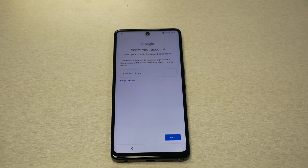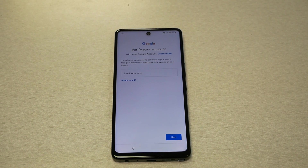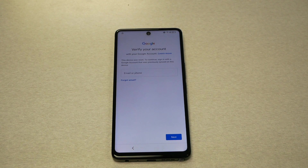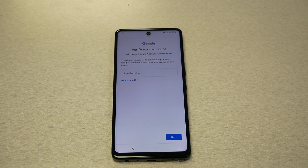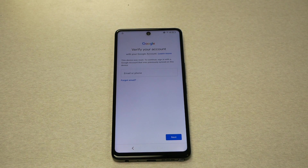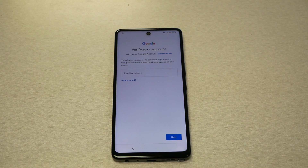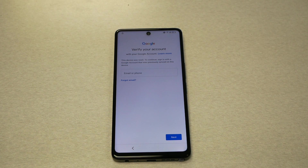Hello and welcome everyone to Varite2Stick, and we're back again for another video. In this video I will show you how to bypass the Google Activation Screen for the TCL Stylus 5G. This phone is available through Metro by T-Mobile and T-Mobile.